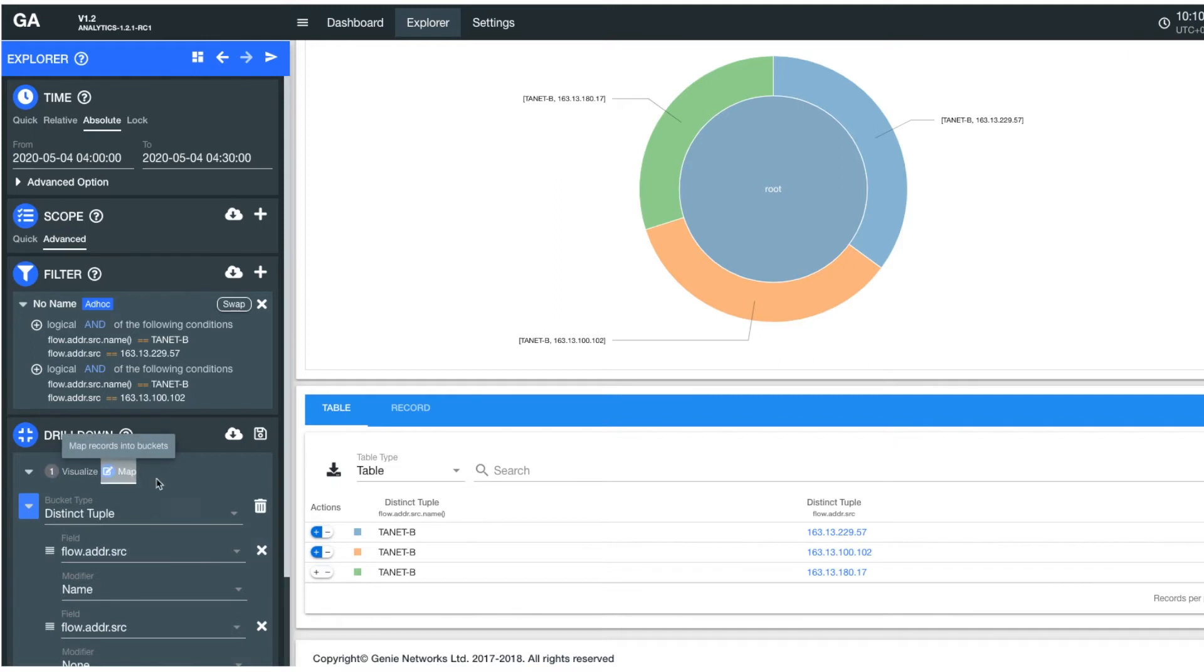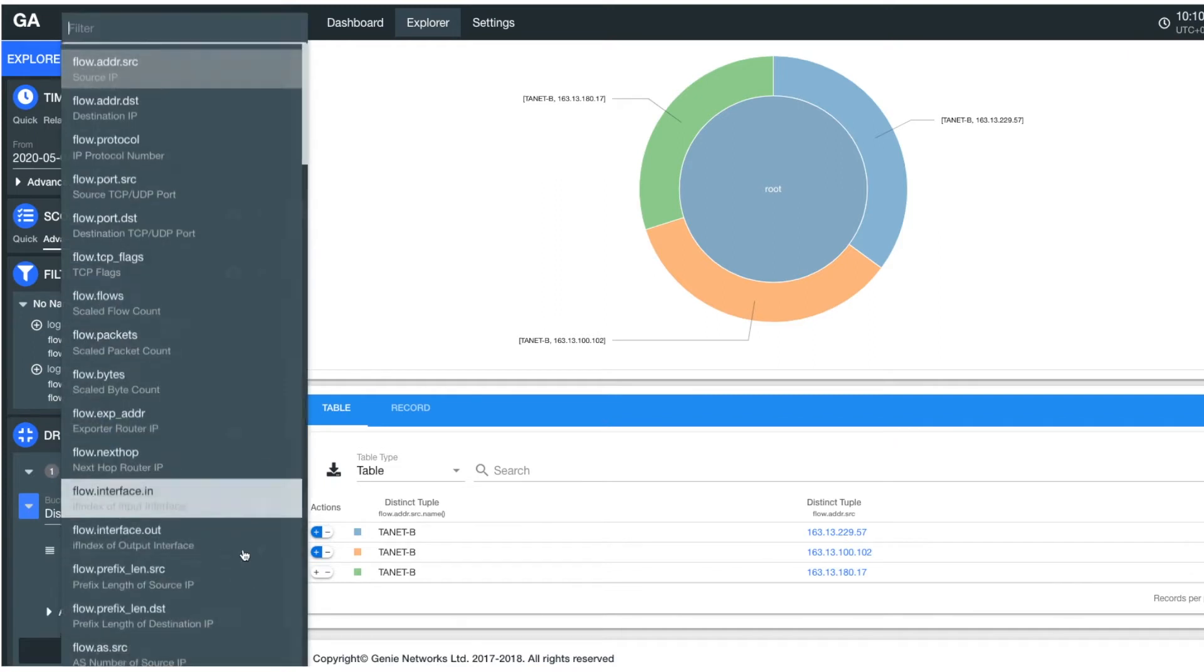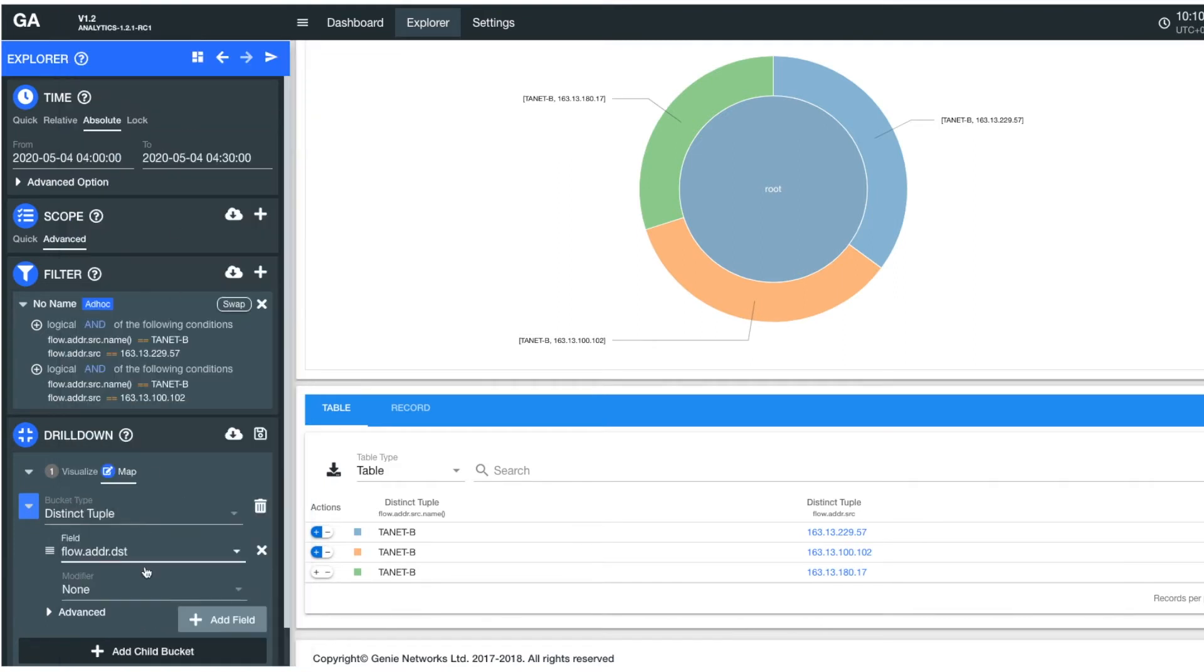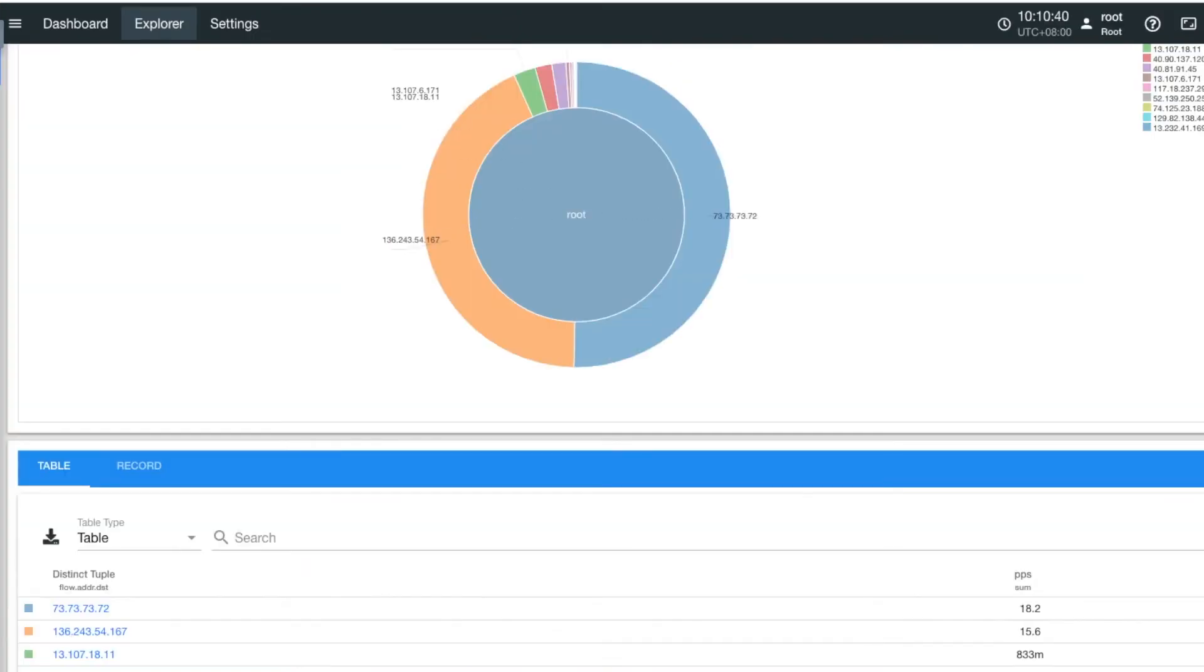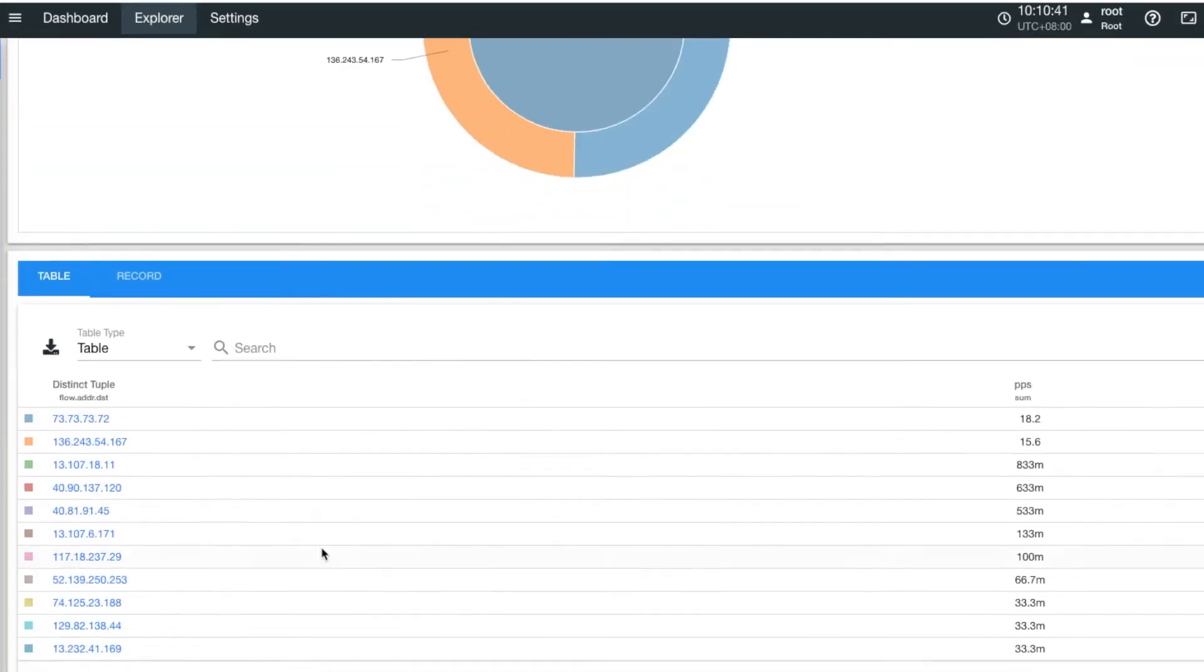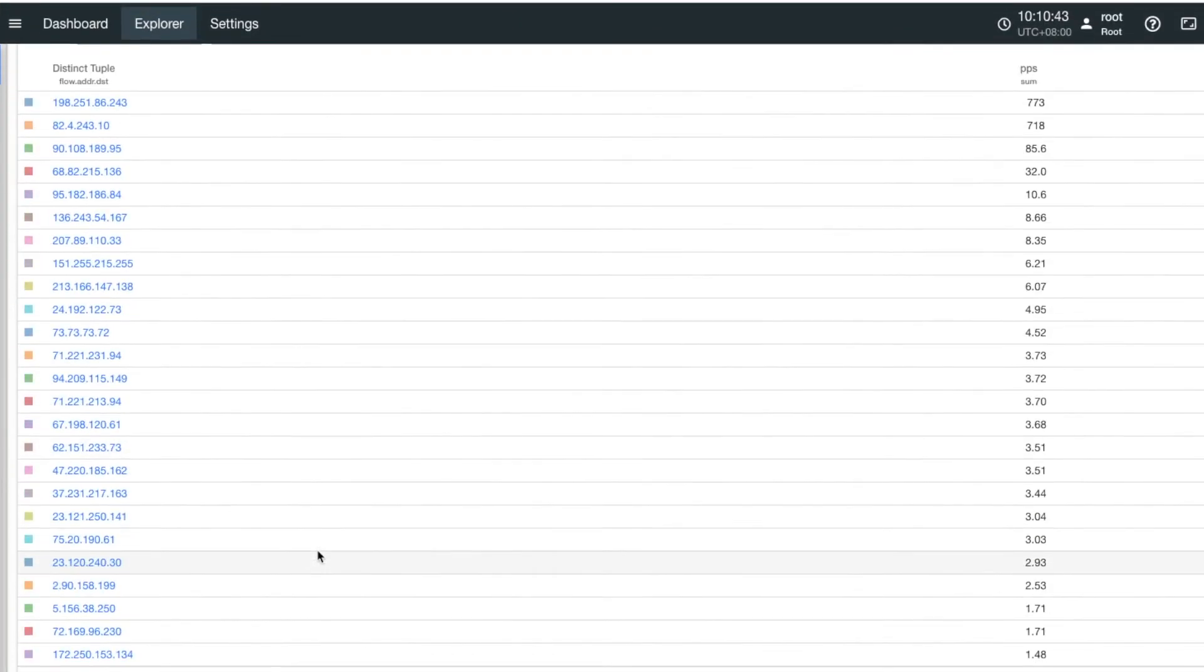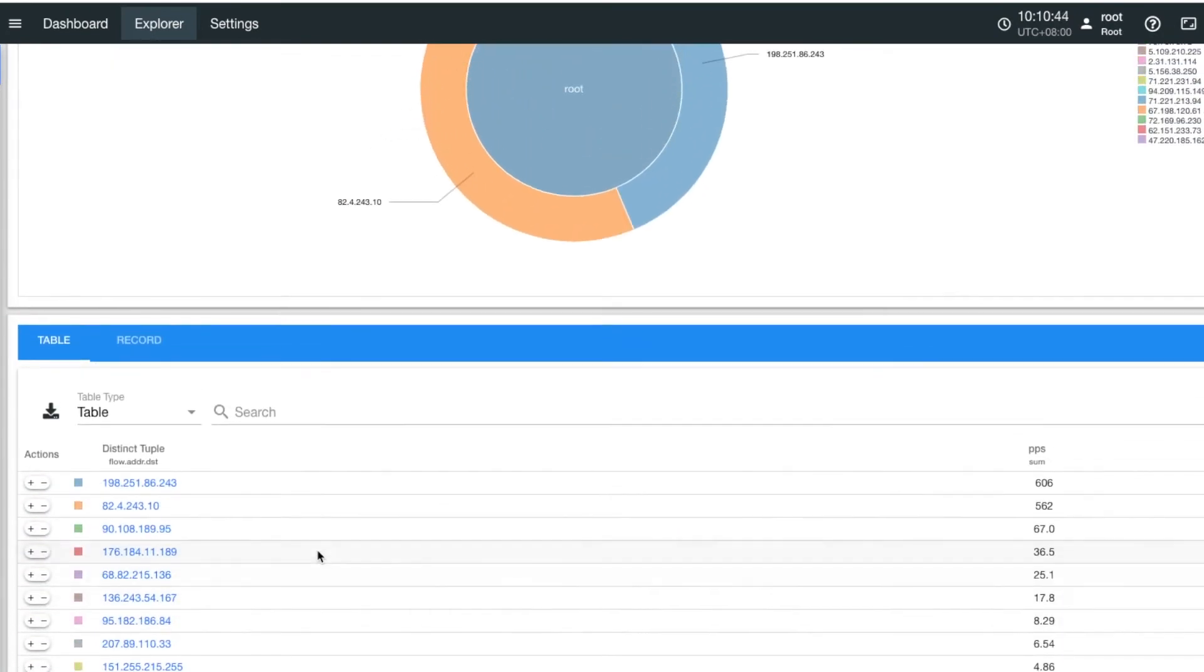To see what other victim IPs were attacked by the reflector servers, you can modify the drill-down menu by changing the bucket field from source to destination address. Apply the change, and in seconds you'll see all the victim IPs attacked by the reflector servers.